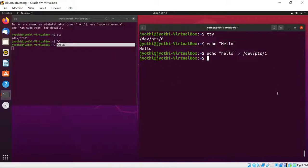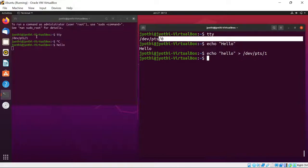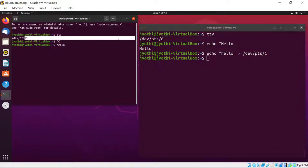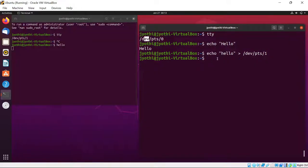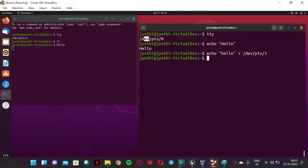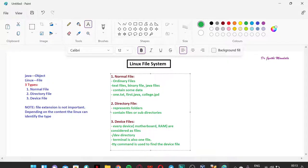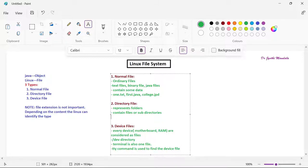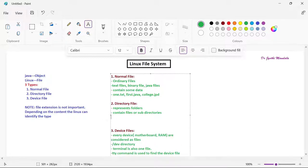No need to worry in detail — just understand that two terminals are created and represented as pts/0 and pts/1. The complete information is available in the /dev directory. Now, for each and every directory, there is a file structure — some permissions are available for that directory.